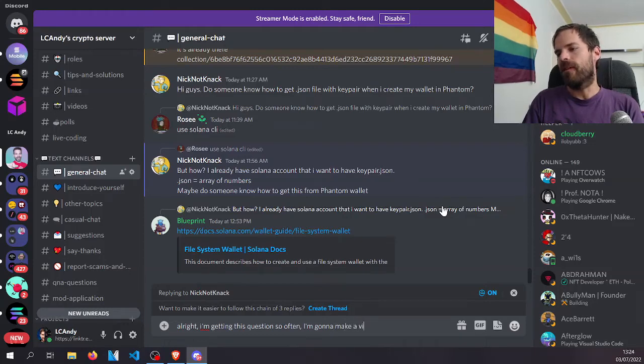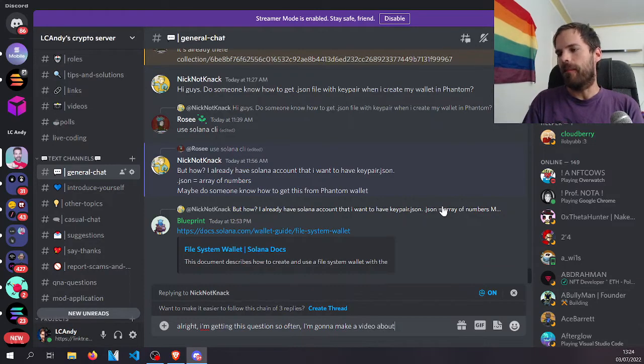I'm gonna make a video about it. Hello and welcome to another Solana tutorial. Today we're gonna talk about key pairs and how you can move your keys from one wallet to another wallet. Specifically from a software wallet like Phantom, Solfer or whatever to a file system wallet that you can interact with with a CLI. So let's get started.